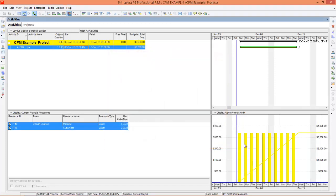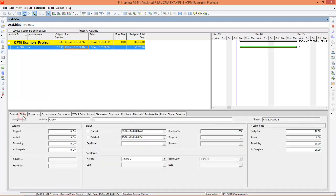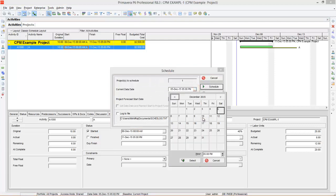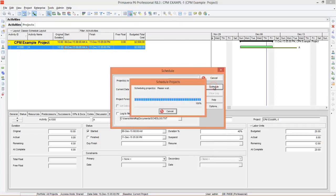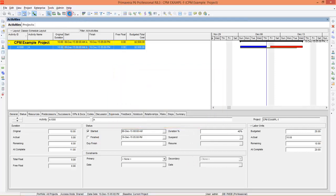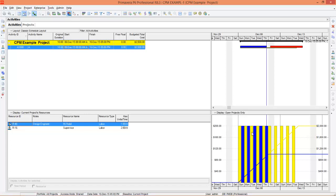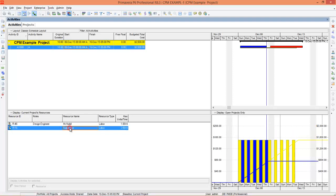You can see there are yellow bars that represent budgeted and a yellow line showing budgeted cumulative. Now let's update the project. To update the project you need to go to Status. Let's say this activity started on 6th December and you're updating it on 10th December, with six remaining days to complete. Reschedule it on the 10th. After that go to Resource Usage Profile — you can see there is now a blue bar representing the actual for Mr. Nabil, and this is Supervisor.